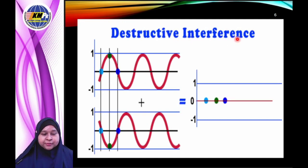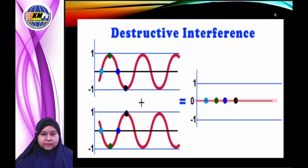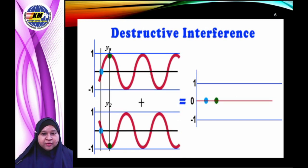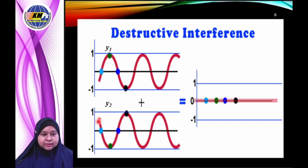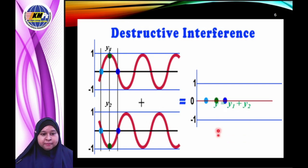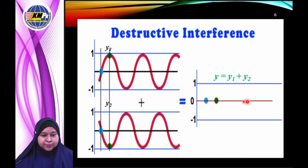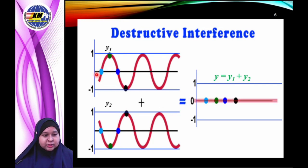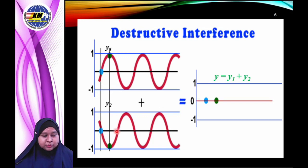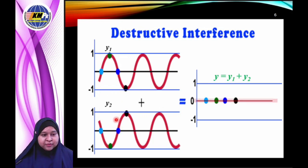Destructive interference occurs when two waves, y1 and y2, have the same wavelength, the same frequency, and are in anti-phase with each other. The resultant displacement is less than the displacement of the individual waves, or equal to zero. The first wave starts from the crest and the second wave starts from the trough — this is what we call anti-phase.